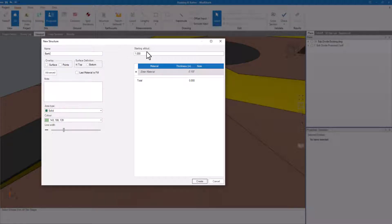If your bank needs to be capped or sealed, you can place those layers in the material section. I won't be needing it here, so I'll leave it empty. For Mudshark to trim this structure properly, we'll need to set the appropriate flags.